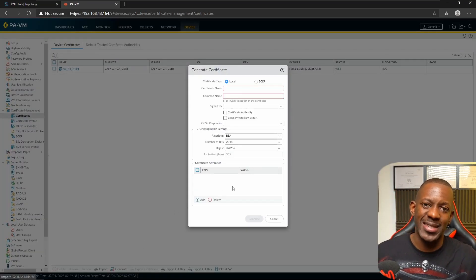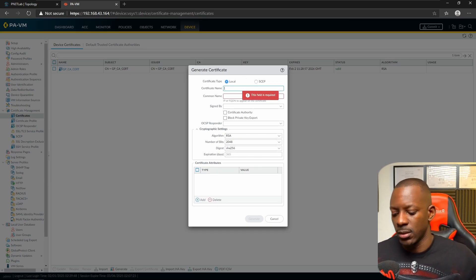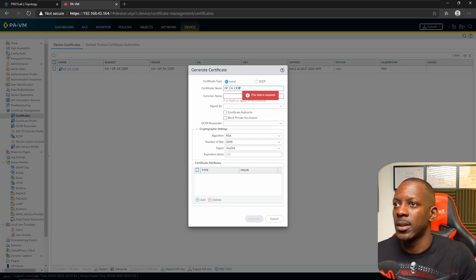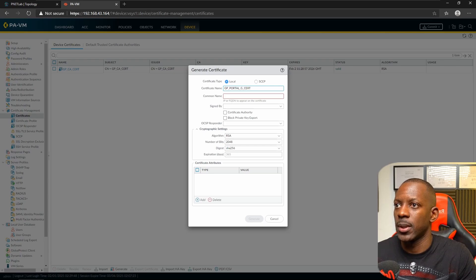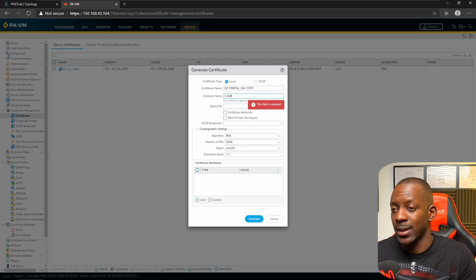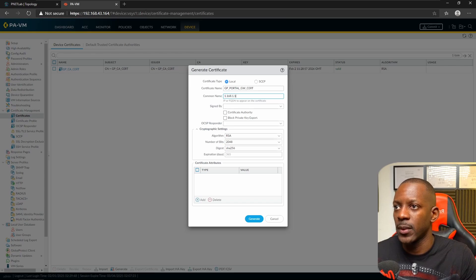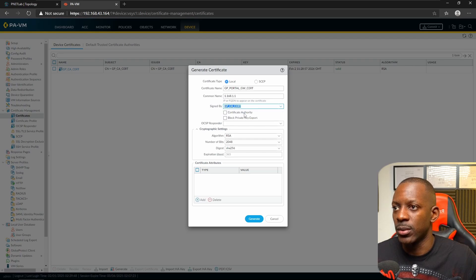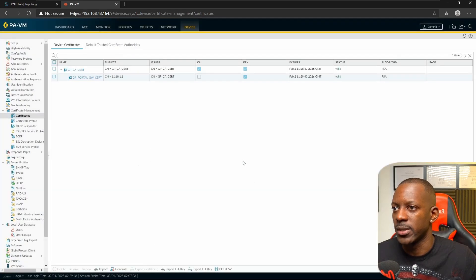Next, generate a second certificate that will be assigned to both the GlobalProtect portal and gateway. Name it 'GlobalProtect Portal and Gateway'. For the common name, use the external IP address of the firewall, which is 1.168.1.1. This certificate will be signed by the CA we just created. Click Generate to complete this step.